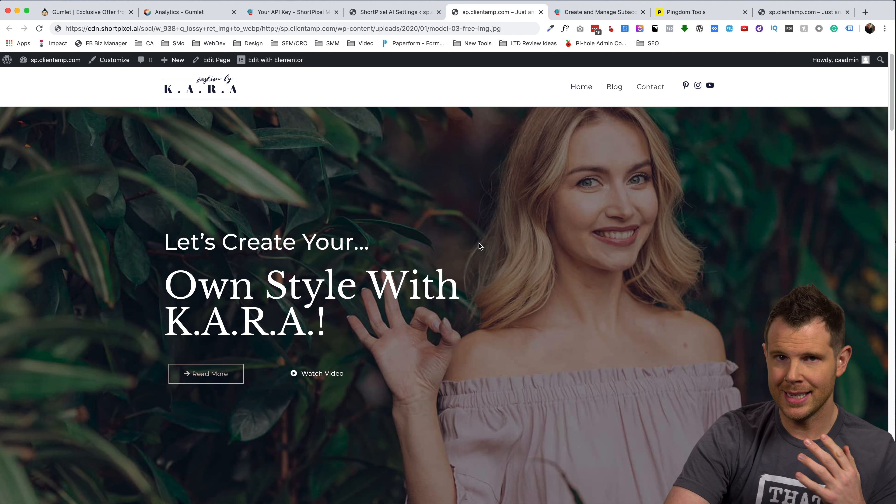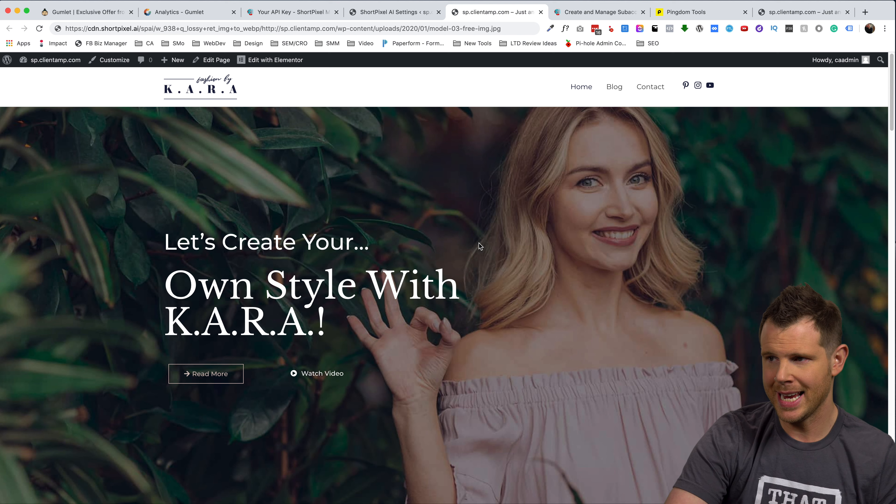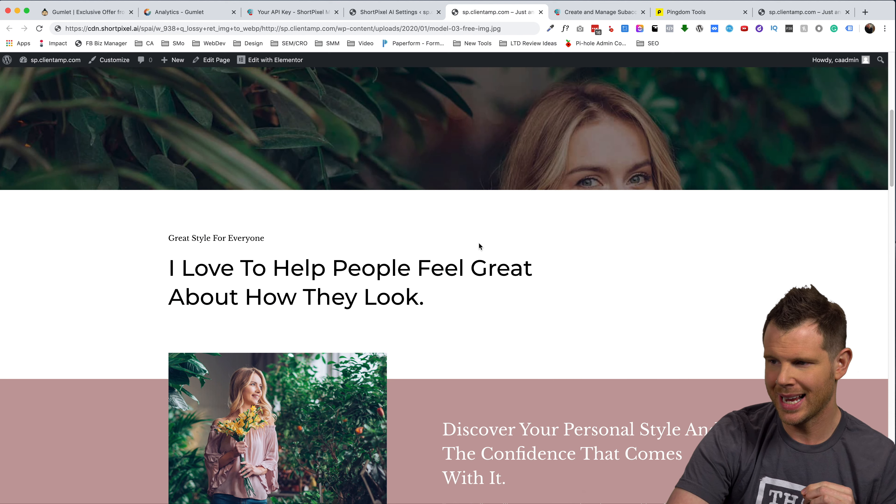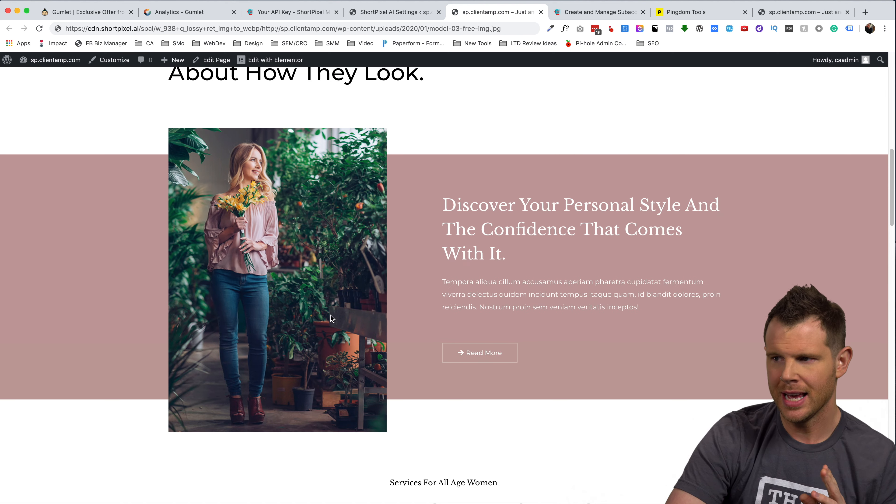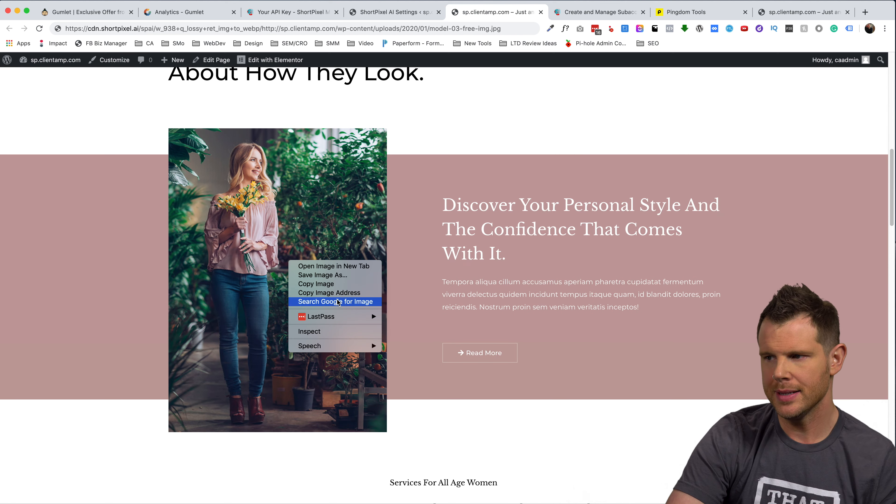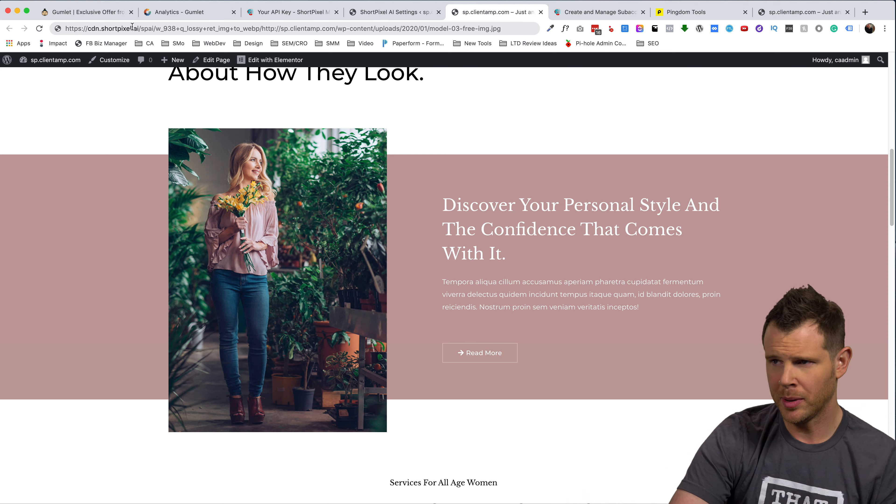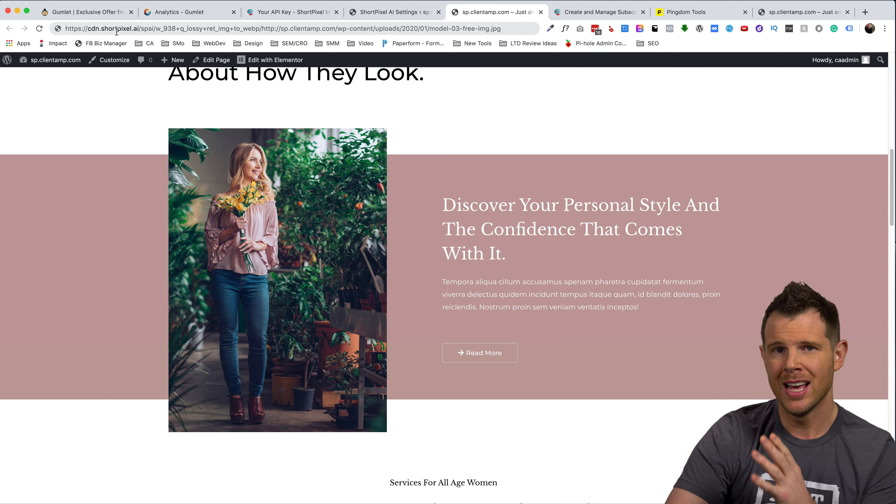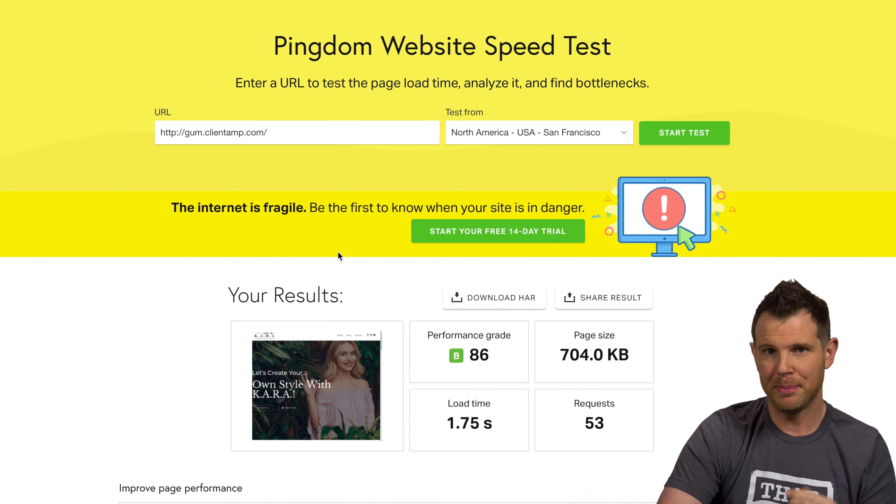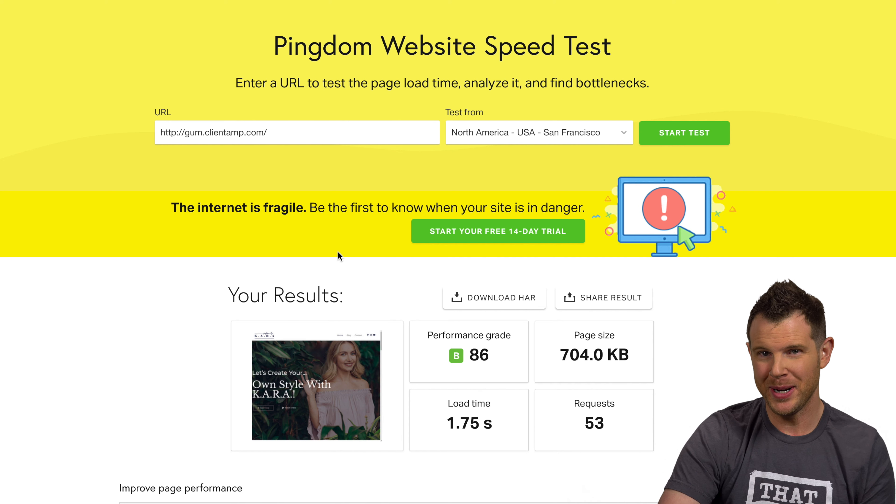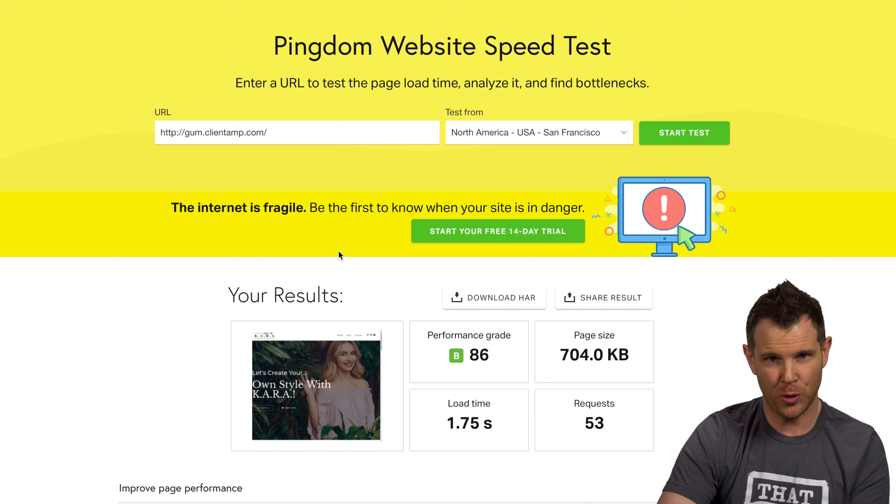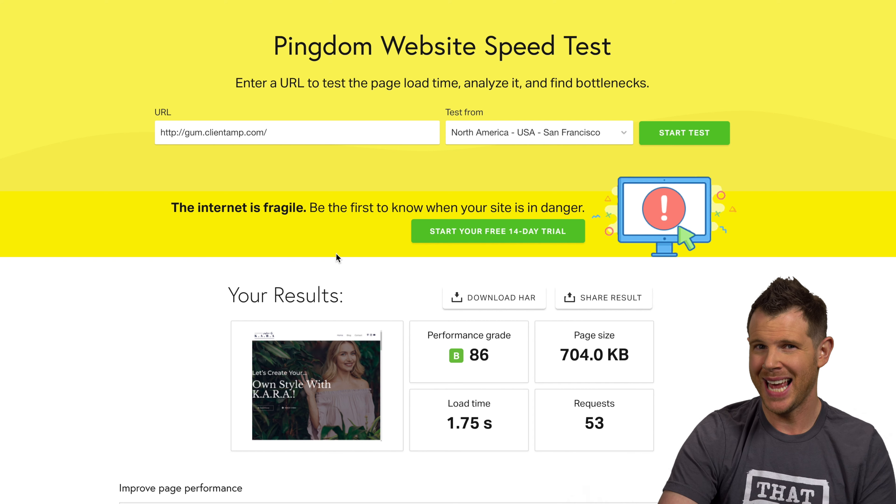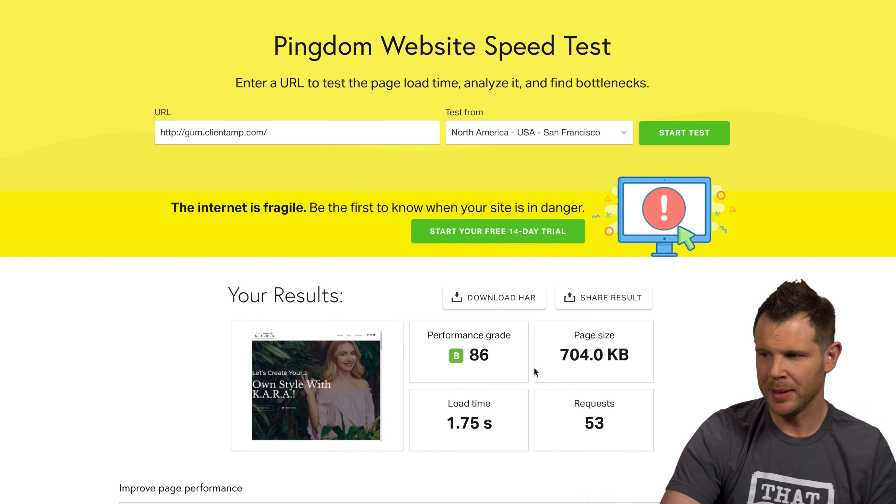All right, so I've loaded up the website and short pixel has taken over optimizing this one. And I can tell because if I right click on this image, copy the image address and I paste it into the URL bar, I'll see a short pixel URL show up rather than my own, but the proof is in the pudding. Let's see how short pixel adaptive images stacks up against Gumlet.